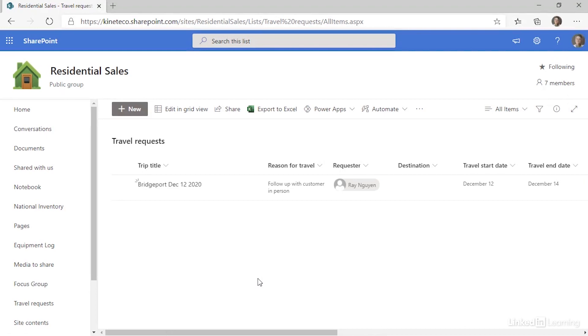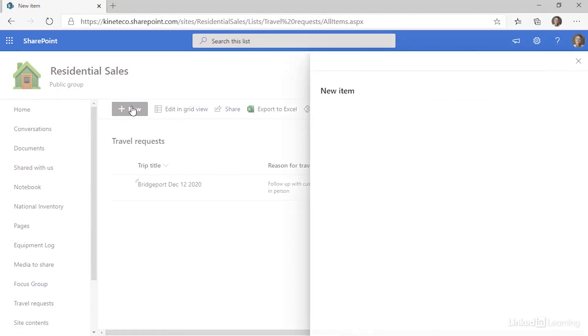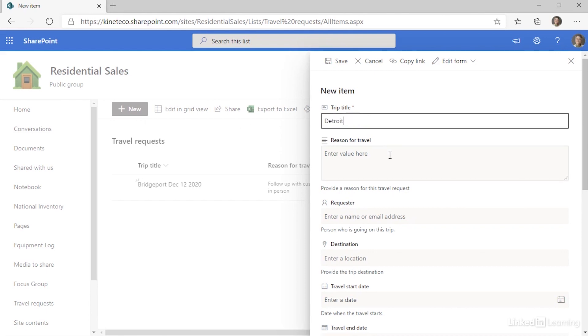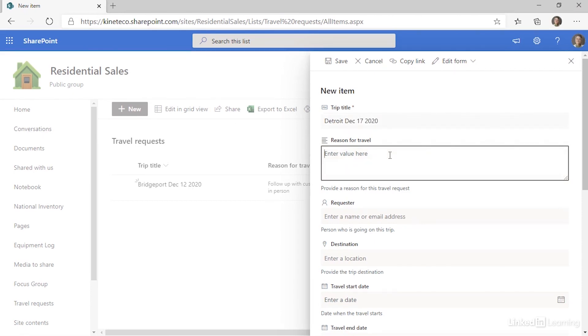There are a couple of ways we'll enter a new item in a list. The first is simply to click the new button and a form will open. This is a form that's designed particularly for this list. So I'm prompted for a trip title, and I'm going to enter Detroit December 17, 2020.